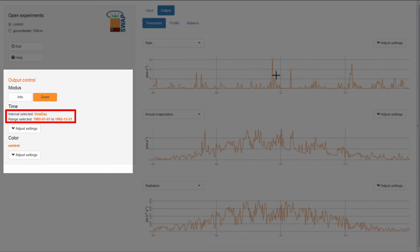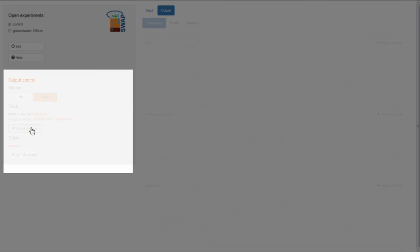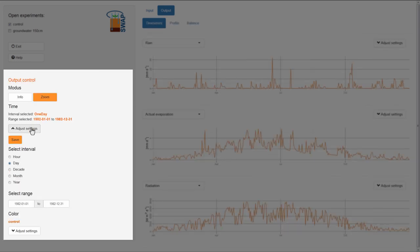You can change the time interval to Hour, Decade, or Month. I would like to change it to Decade. I select Adjust Settings, choose Decade, and then select Save.